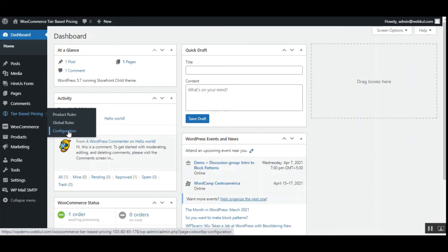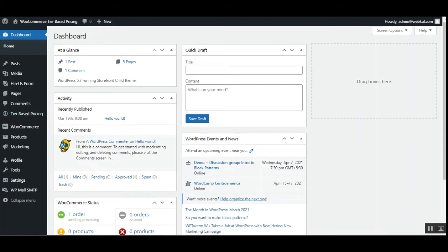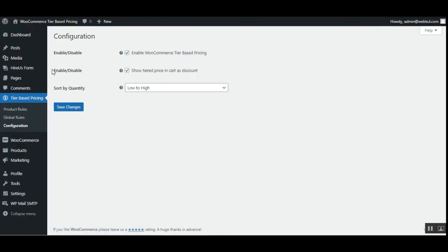Let's go to Configuration first — this is the initial configuration that needs to be done before going to product rules and global rules. Here we have three different options. The very first one is to enable the WooCommerce tier-based pricing feature — check this option to enable it, uncheck to disable it. Then we have the option to enable or disable 'Show Tiered Price in Cart as Discount', which will show the actual price crossed out and the discounted price displayed within the cart.